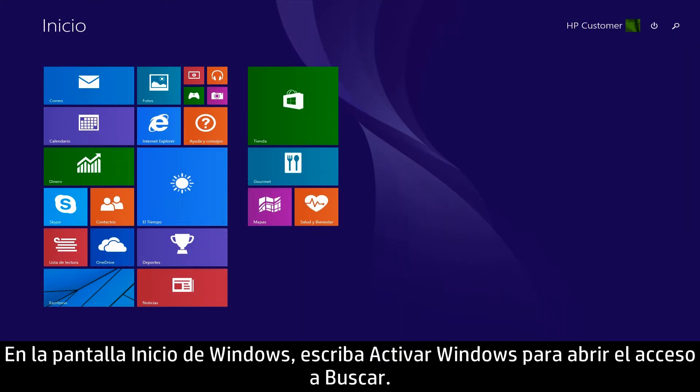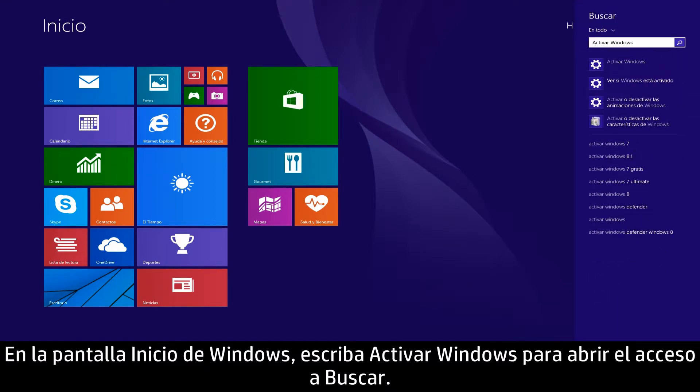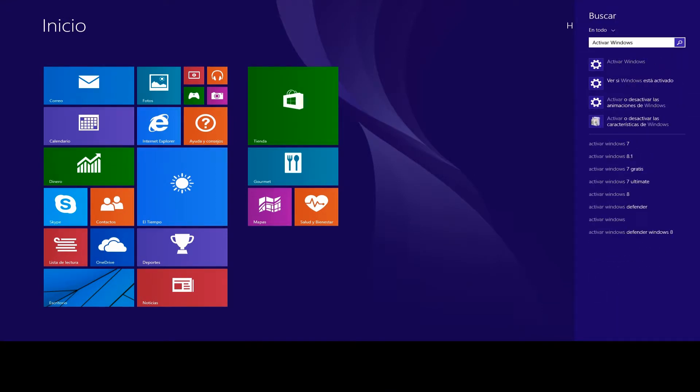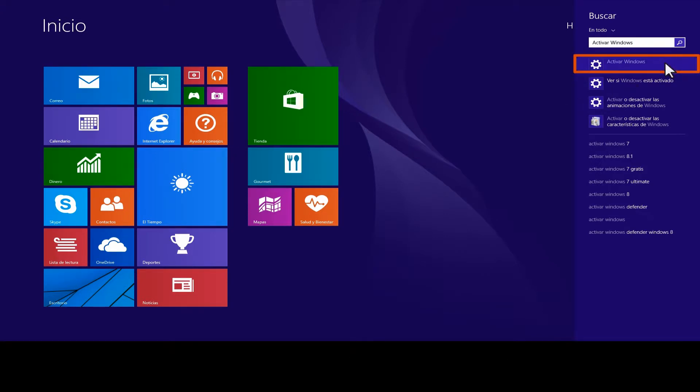On the Windows Start screen, type Activate Windows to open the search charm. From the search results, select Activate Windows.